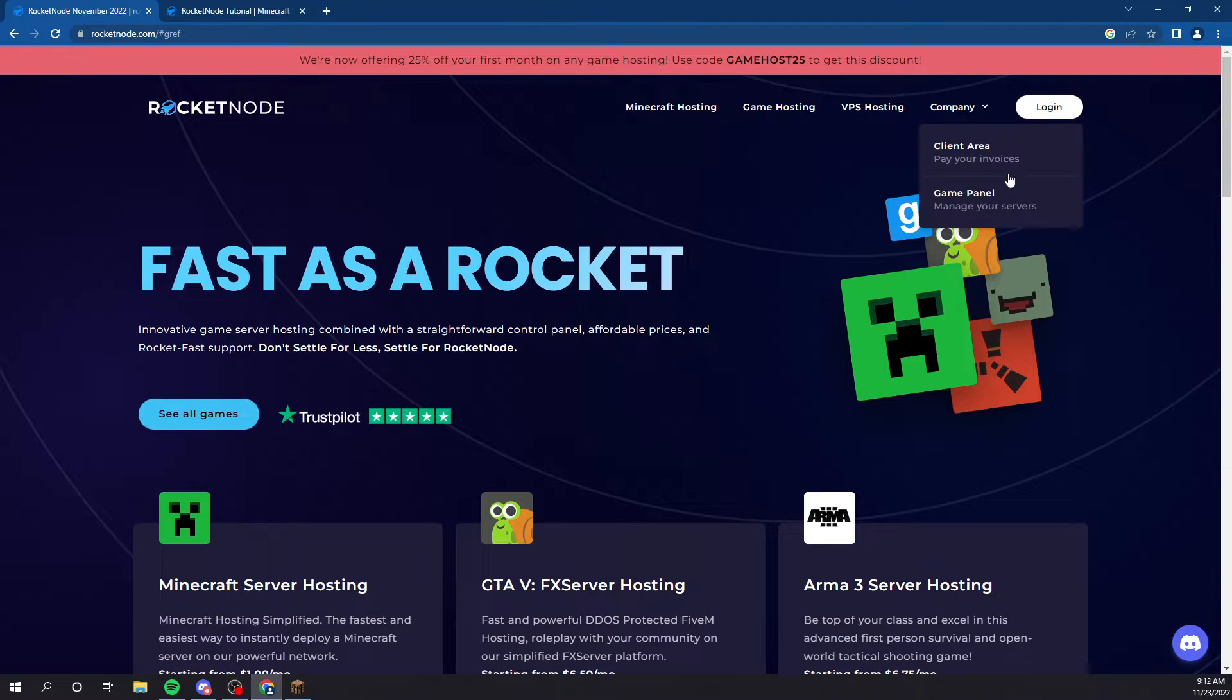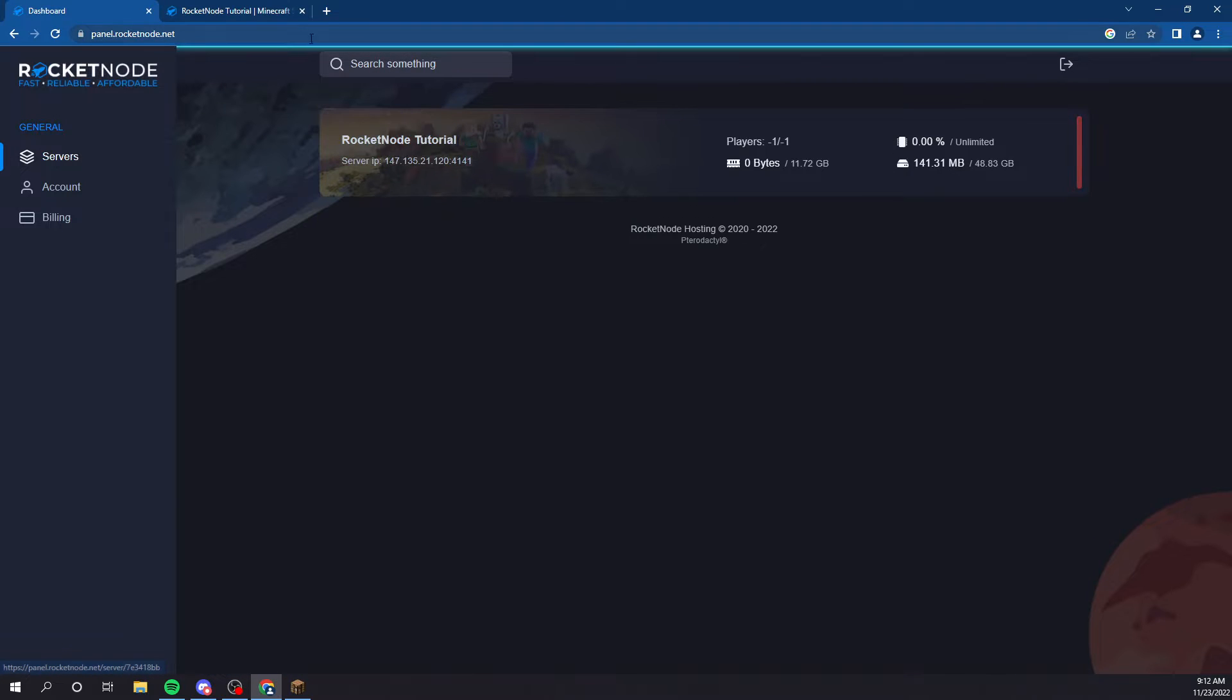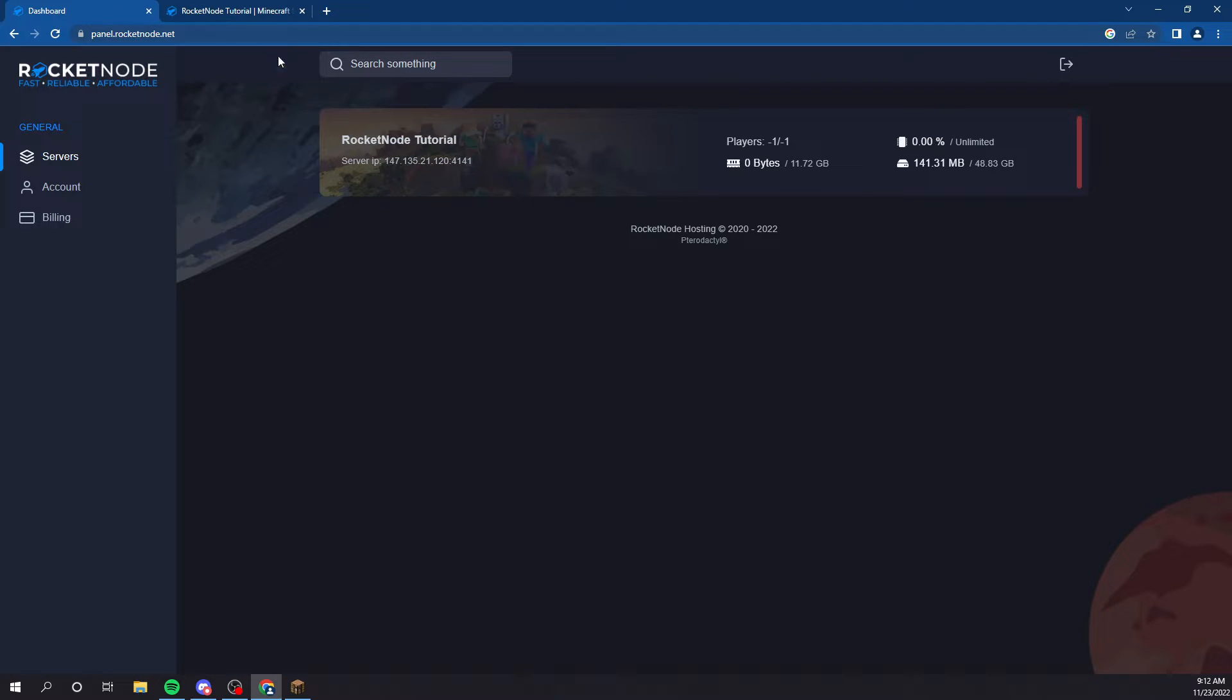We're going to click login and go to the game panel. We're going to click on the server we want to manage. Oh wait, I have two tabs open. Whatever.